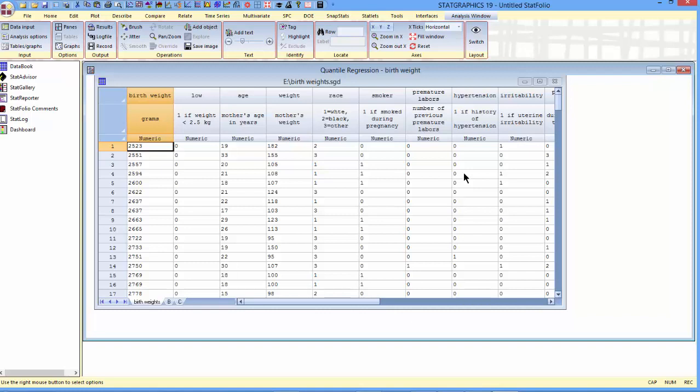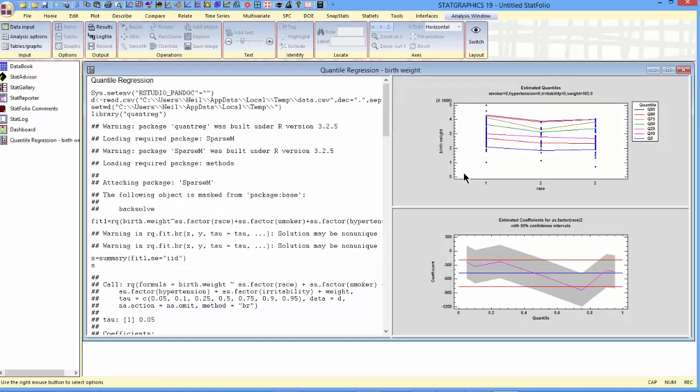The program will now call R, which will fit the quantile regression model.